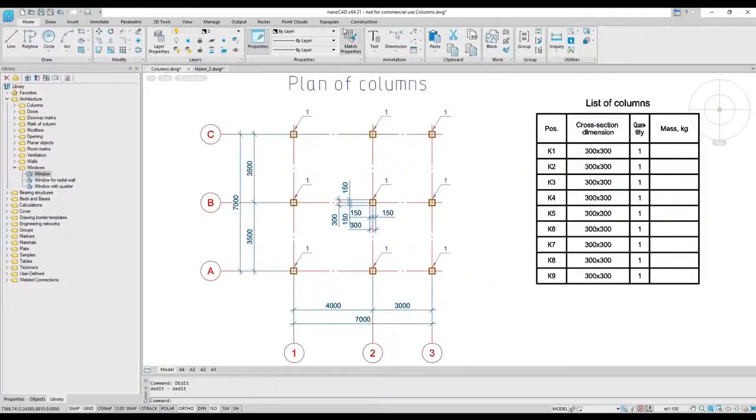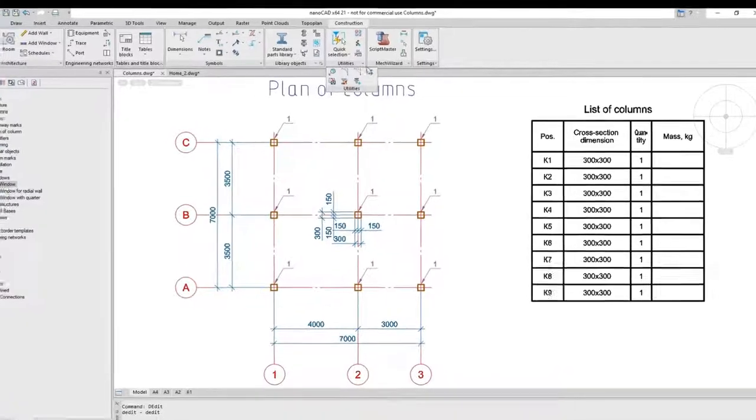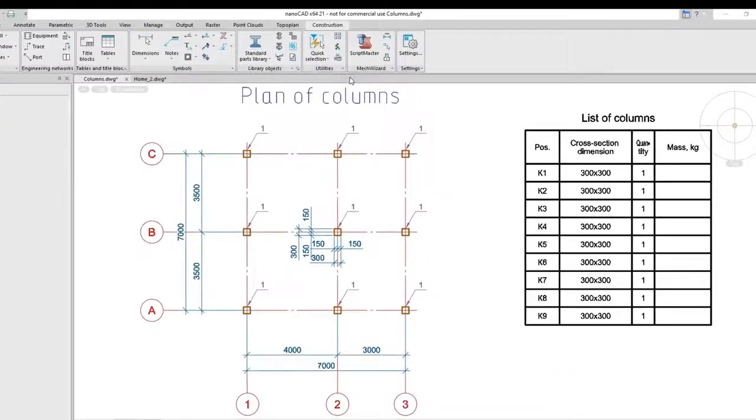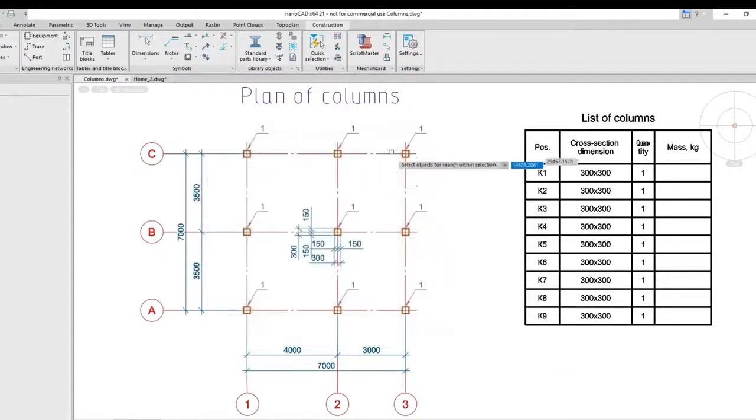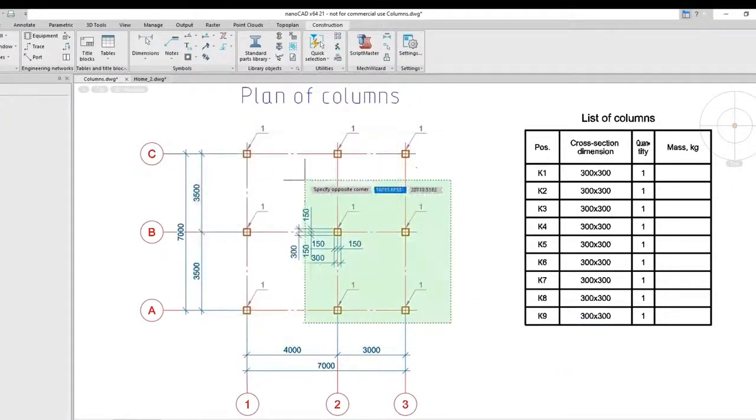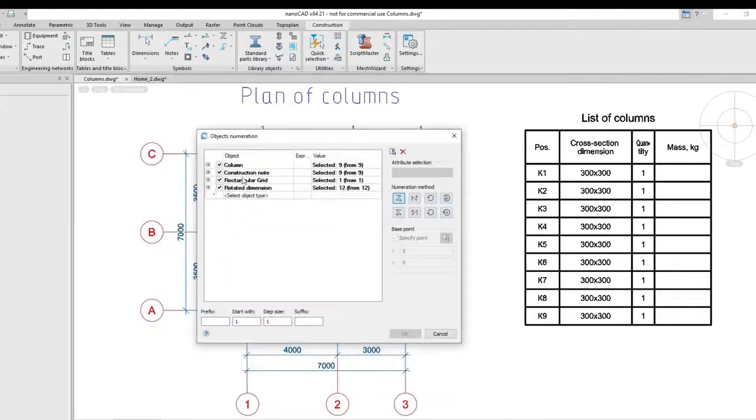The construction module provides utilities for automating several kinds of 2D drafting, such as for example an object numbering utility that automatically tags objects with user-defined text strings.